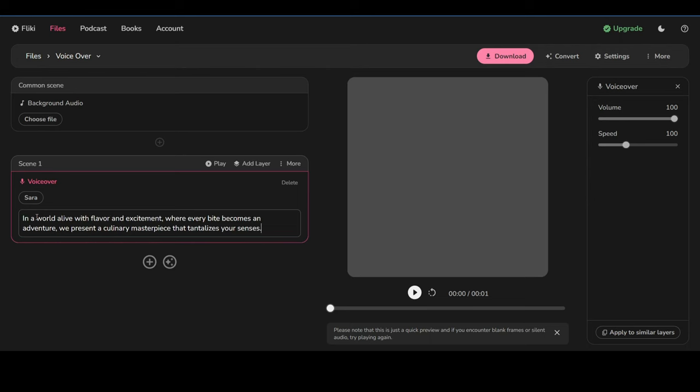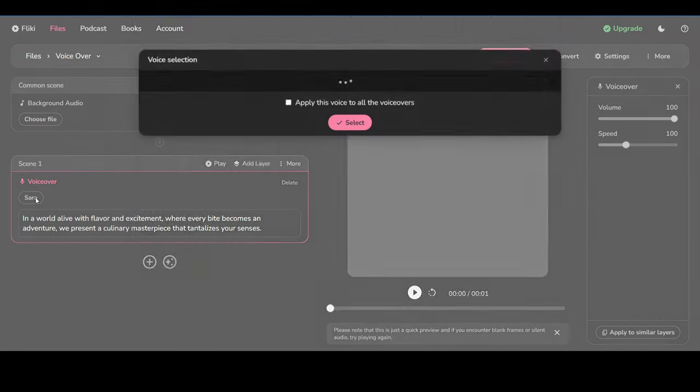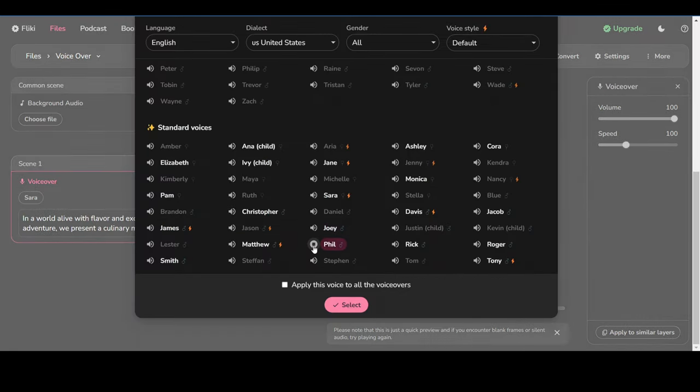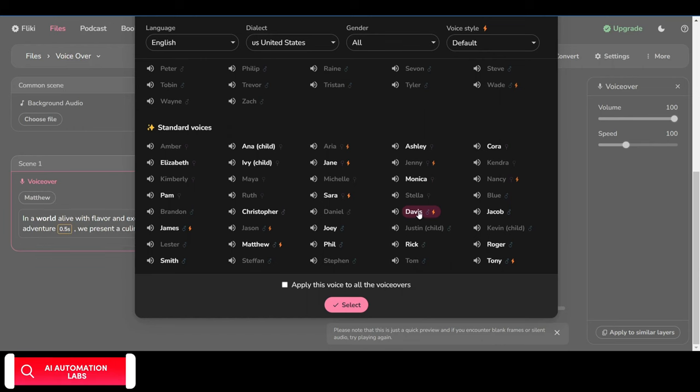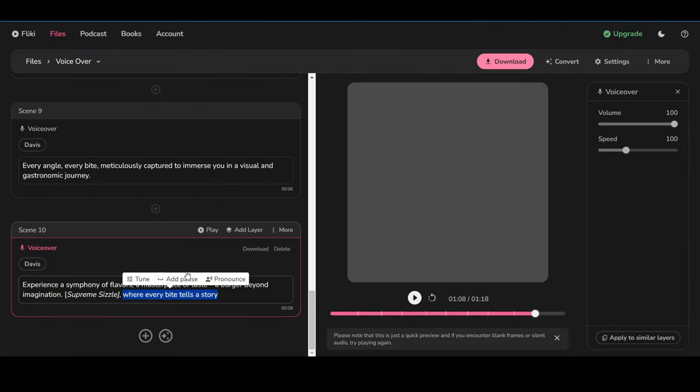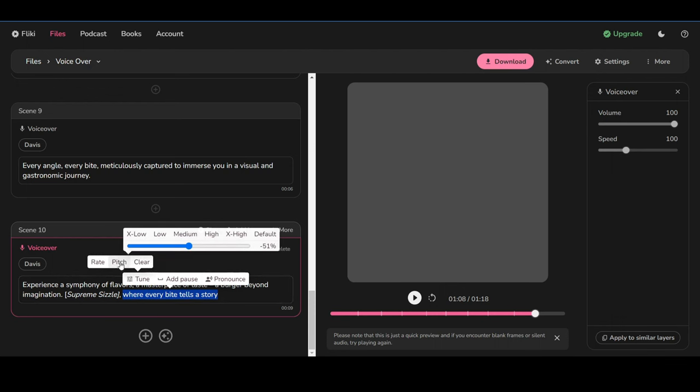Now, paste your script here. Select the narrator's voice. For example, I liked Davis' voice. Flicky helps you create audio and video content. Let's apply this voice to all the voiceovers. Change the rate or pitch of the voice. You can also add some pauses if you want.